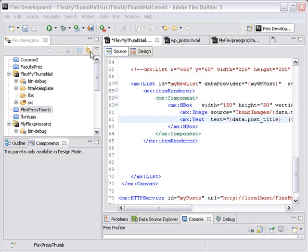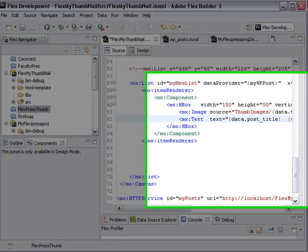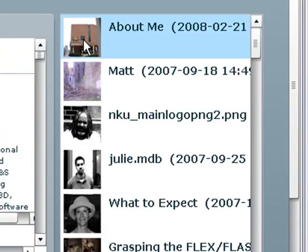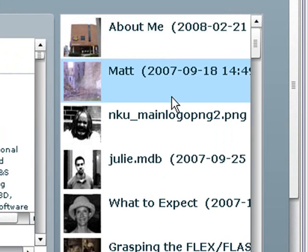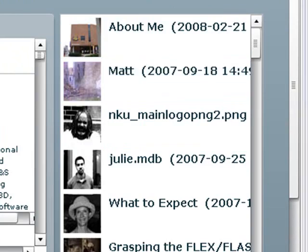So let's review the project so far. Last time, we used an item renderer to create a list box which contained an image, a title, and a date that it was modified. And now what we're going to do is turn that list box into a component.